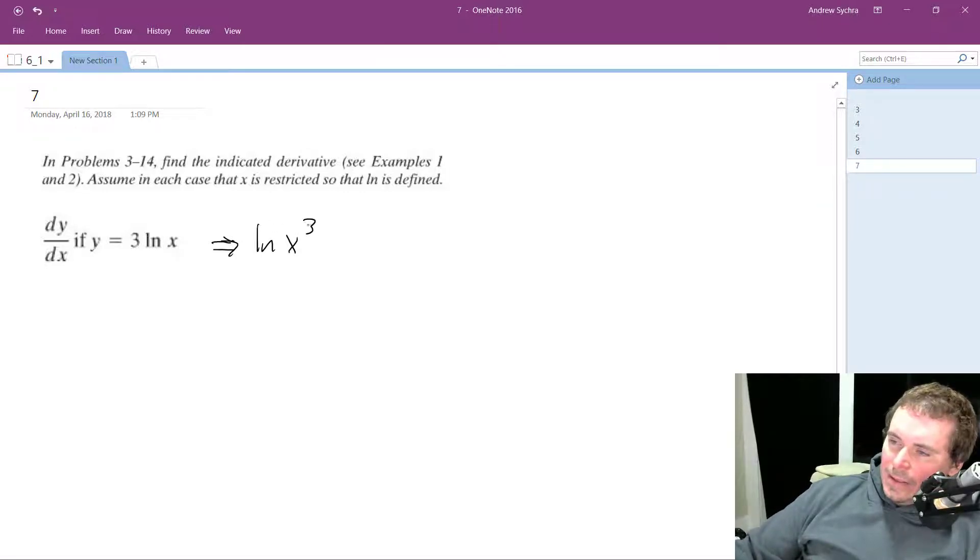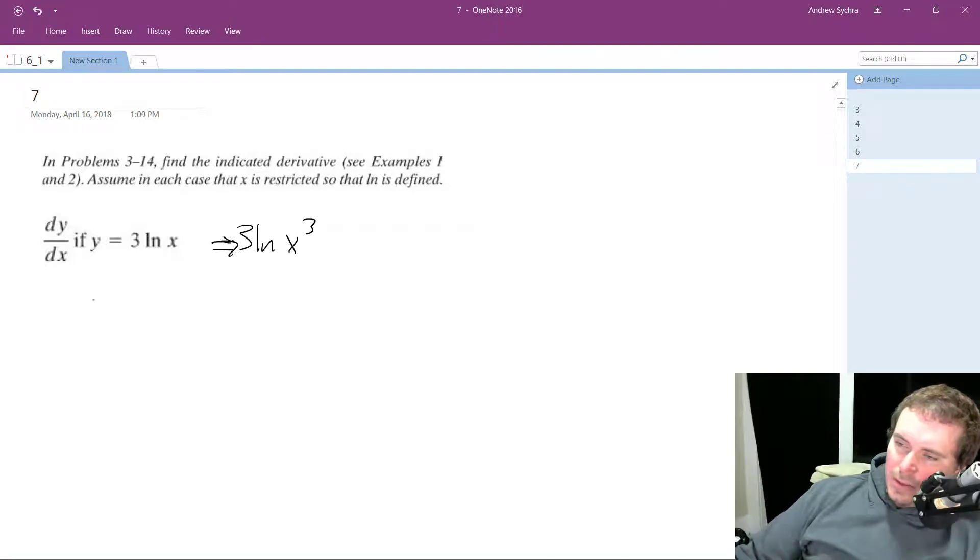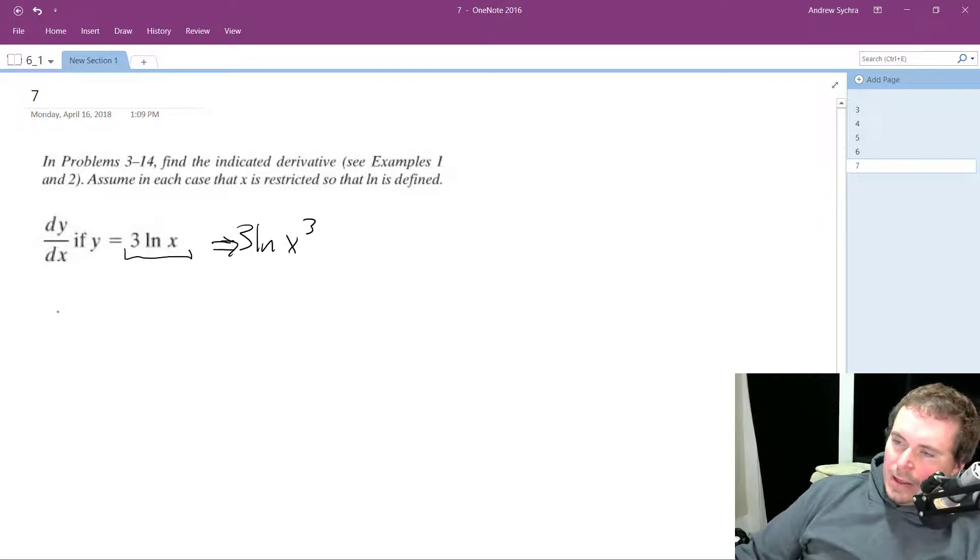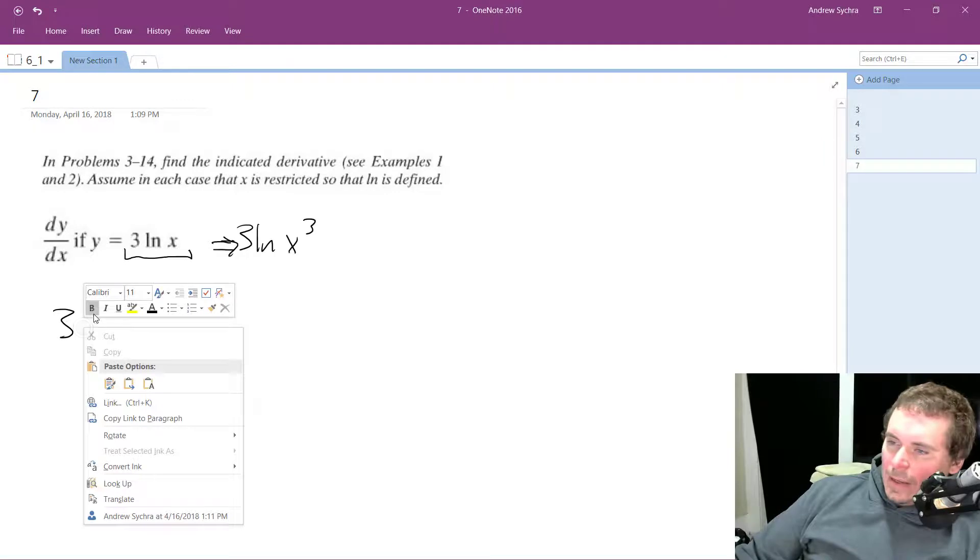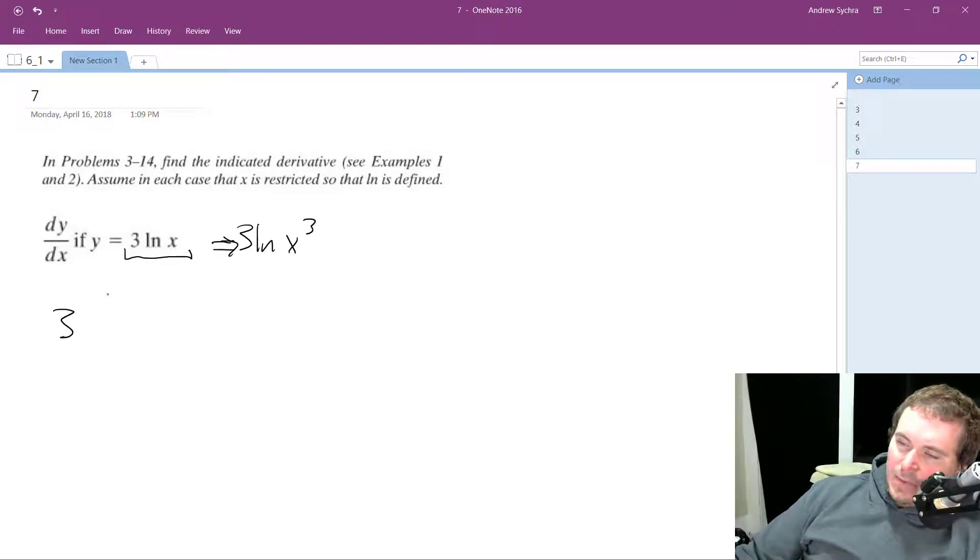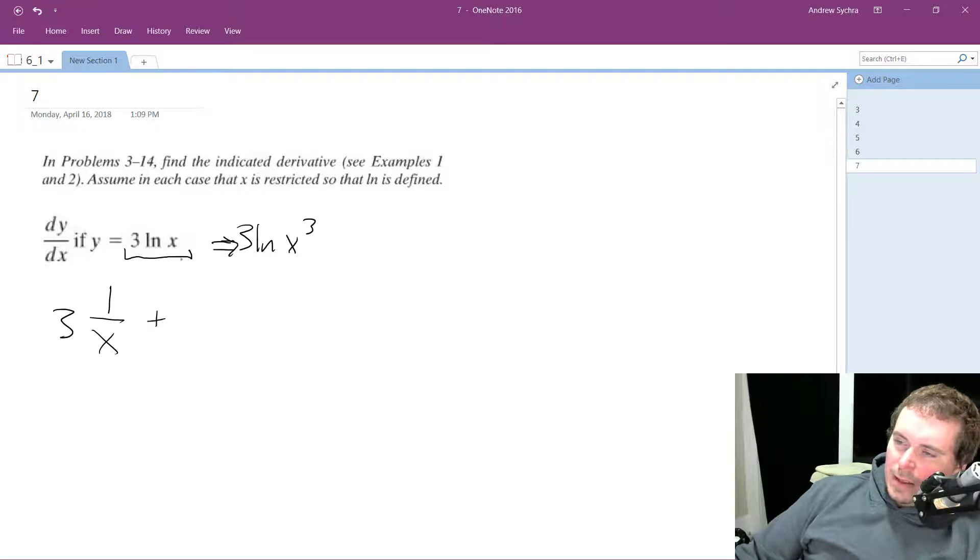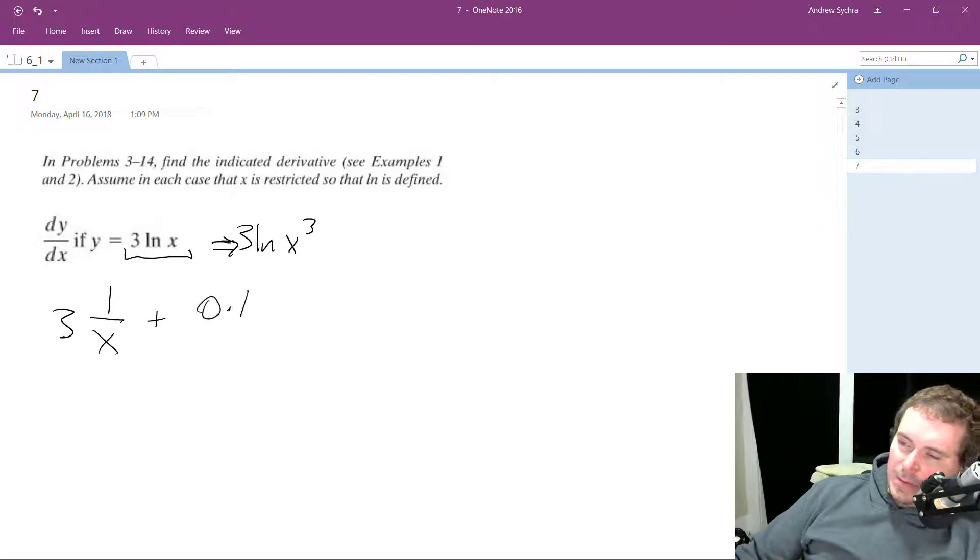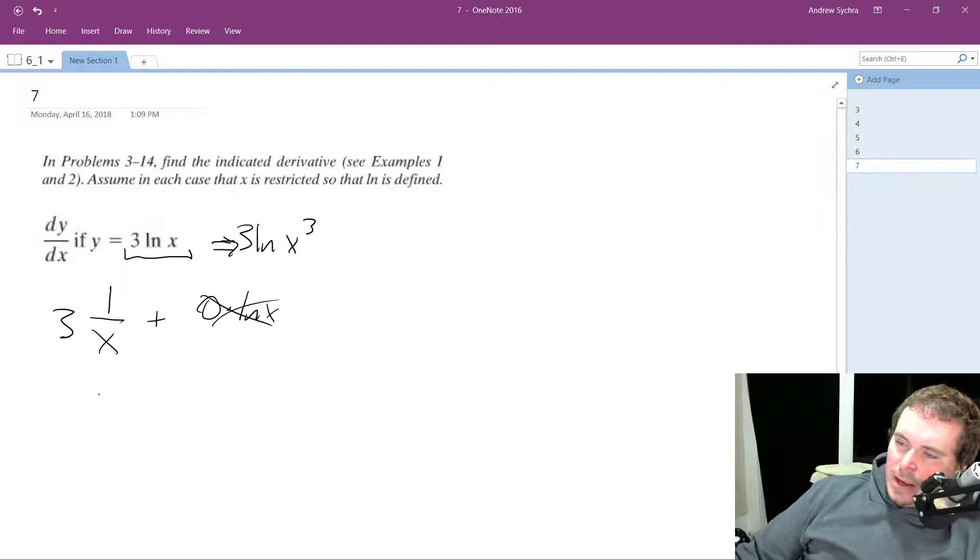But like in this instance, if you had x cubed, it would be easier to write it out in front because here you can use the product rule and you'll get 3 times the derivative of the natural log of x, which is just 1 over x, plus, and then derivative of 3 is 0 times natural log of x, so that drops out.